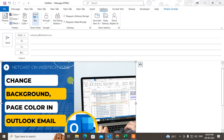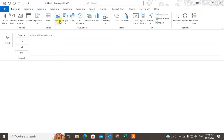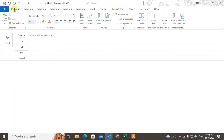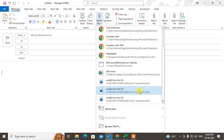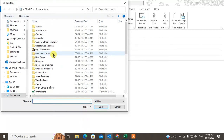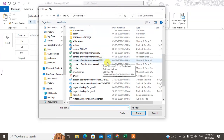So in Insert, you can insert the image into the email body. But if you want to attach the image as a file, go to the Message tab, then go to Attach File and choose Browse from PC. With this option you can attach any file.